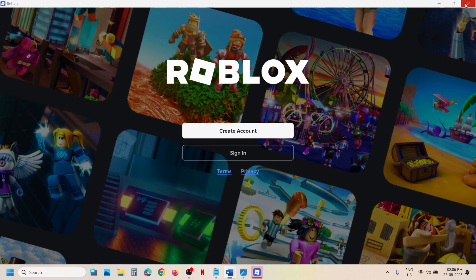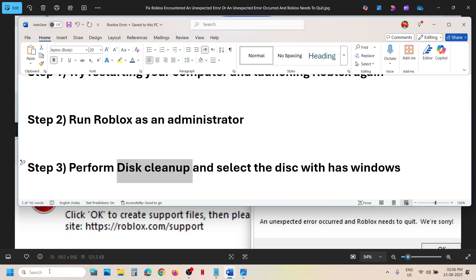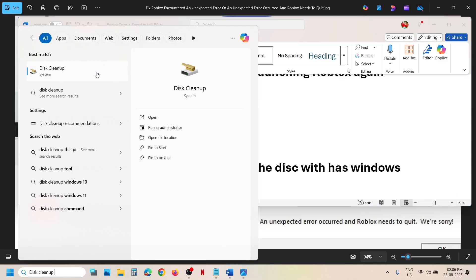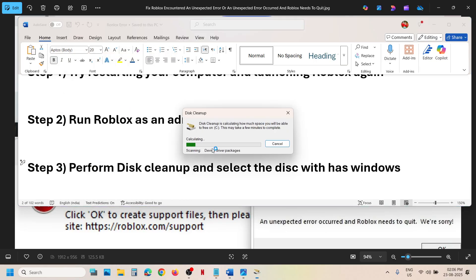The next step is to perform disk cleanup. Type 'disk cleanup' in the Windows search box and then click on Disk Cleanup. Select the drive where Windows is installed, then select everything — put a check on all the boxes and then click on 'Clean up system files.'